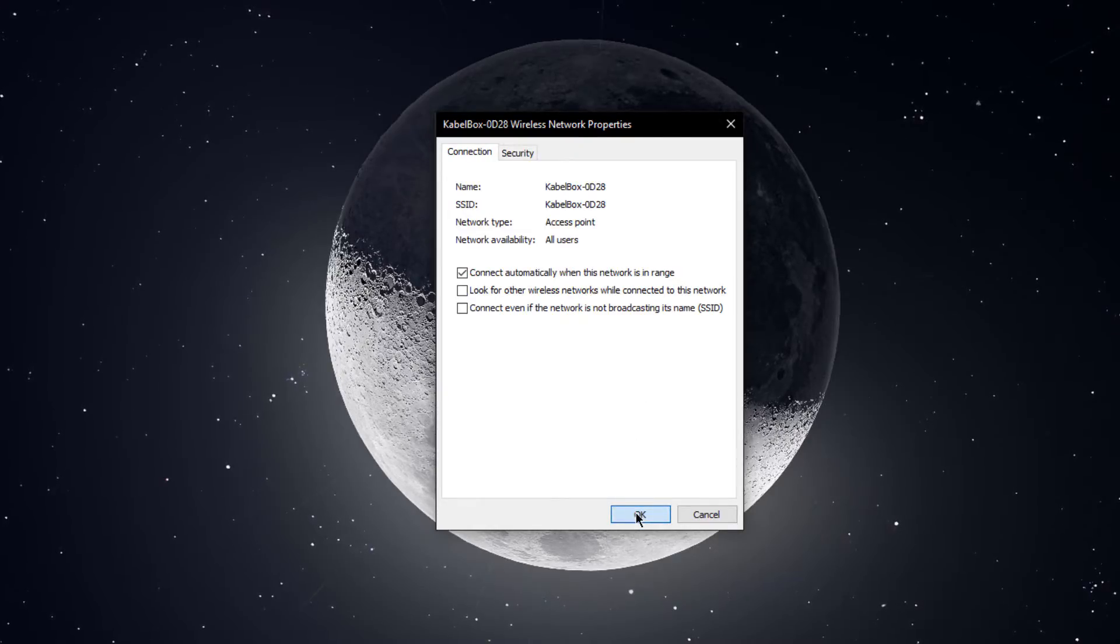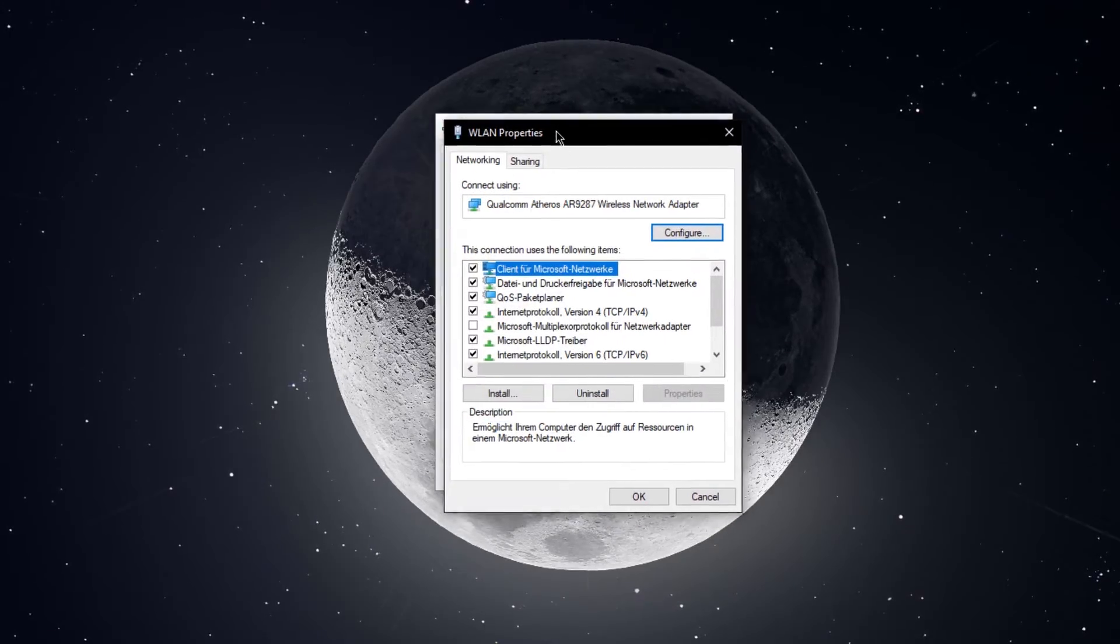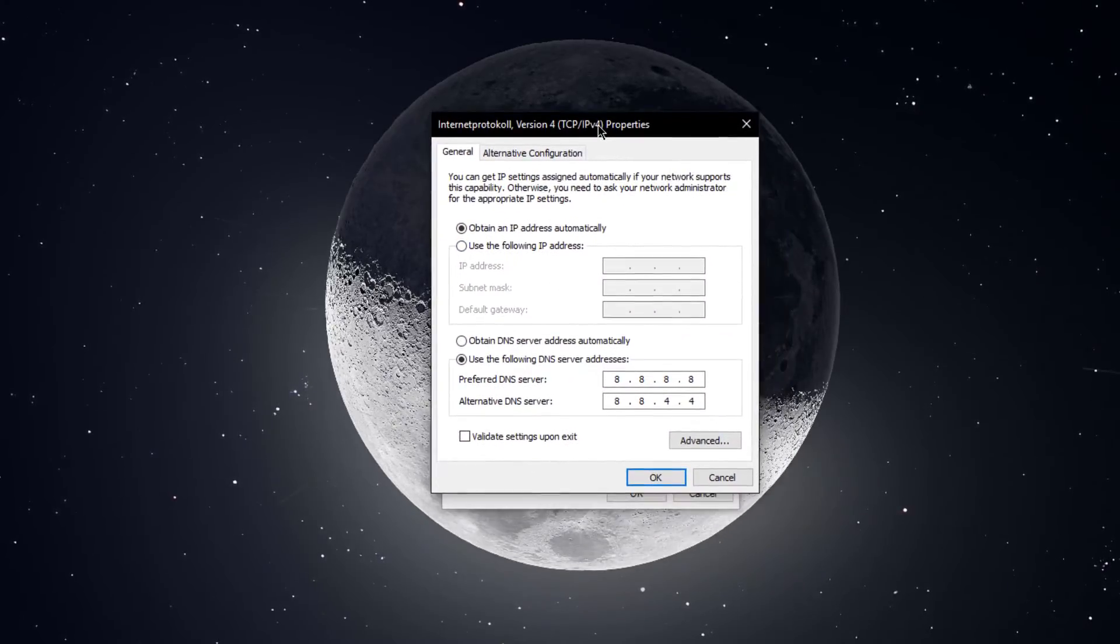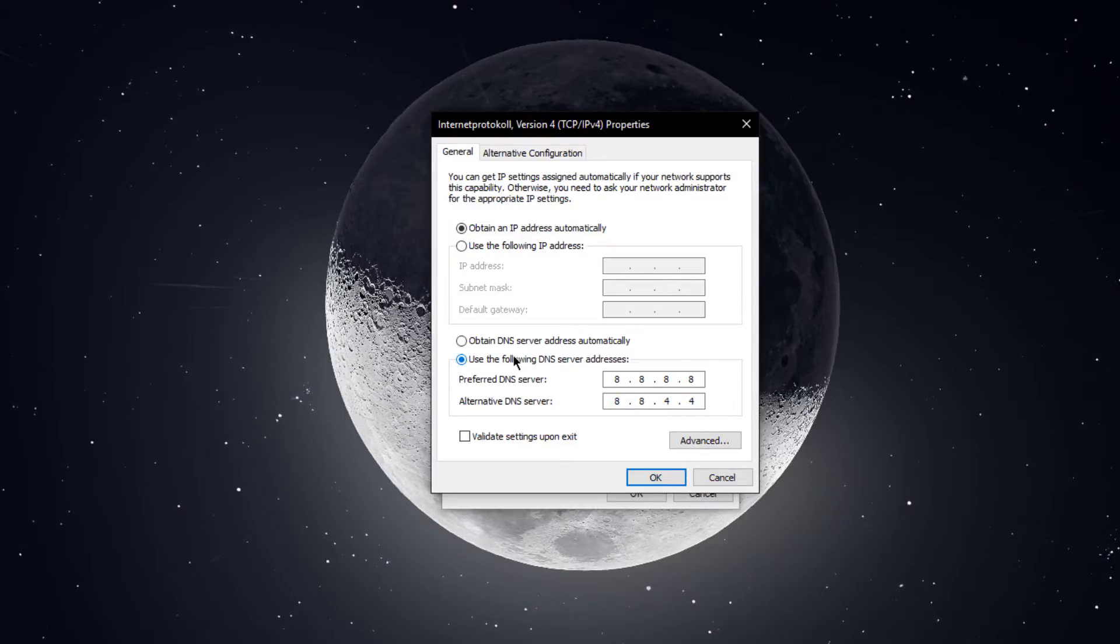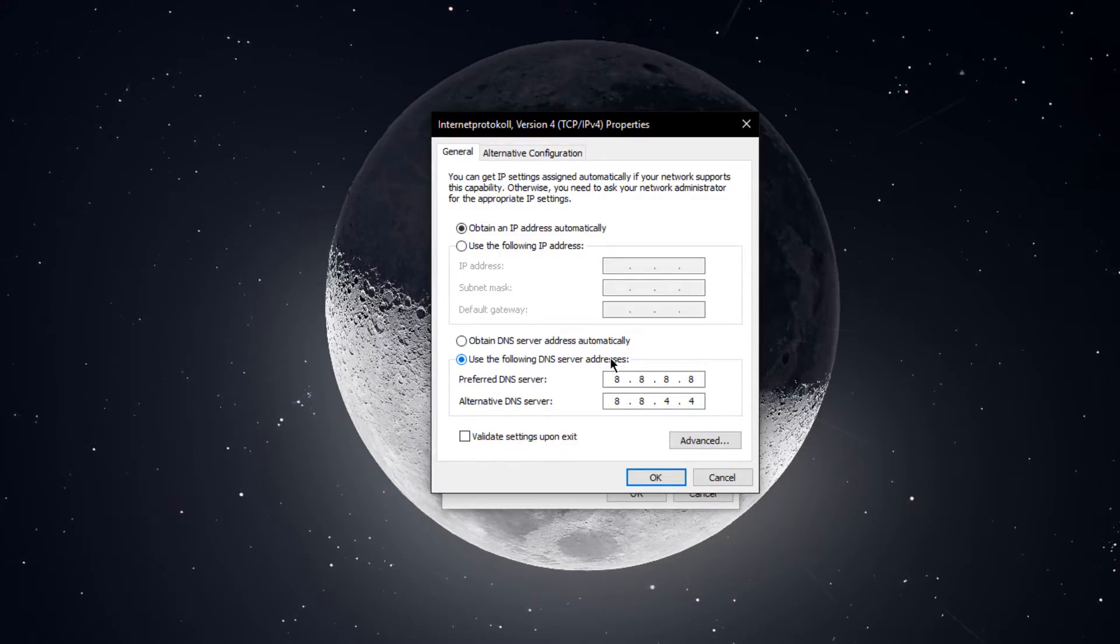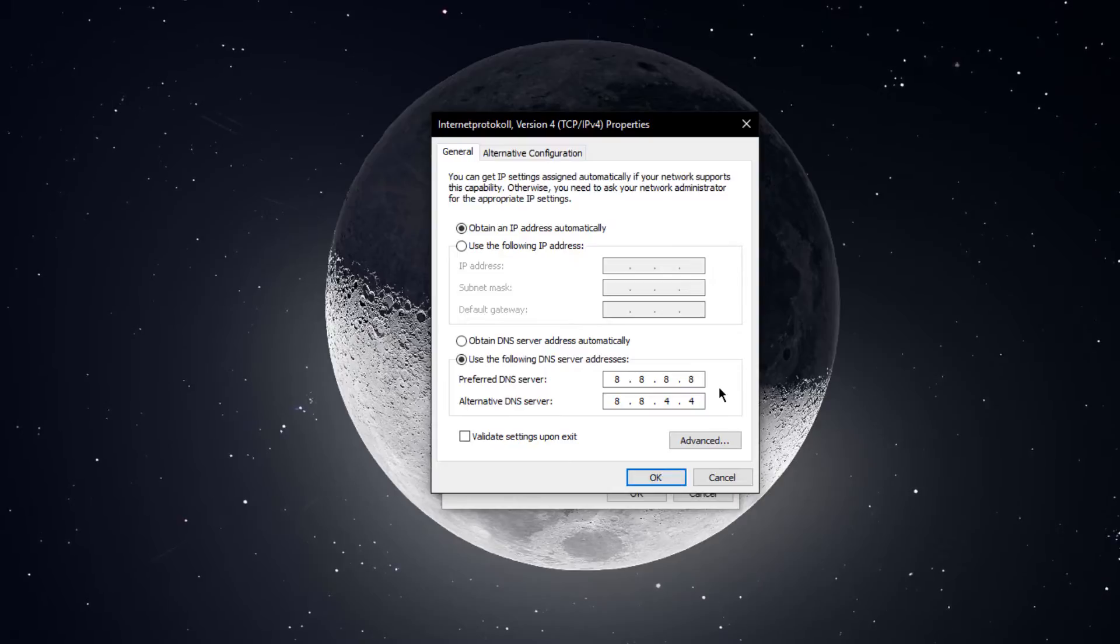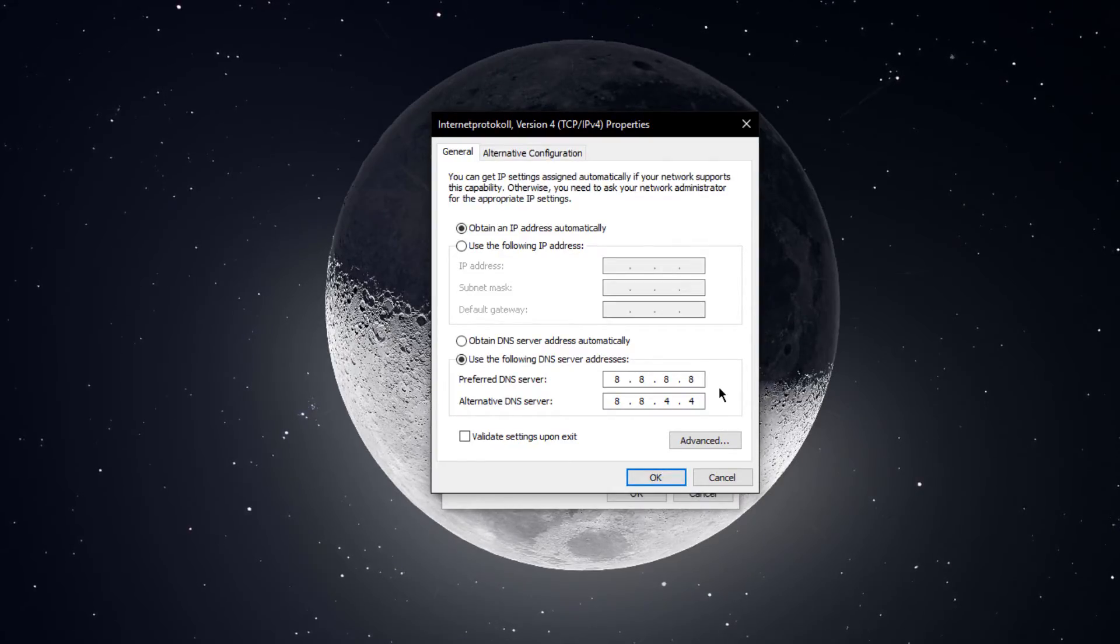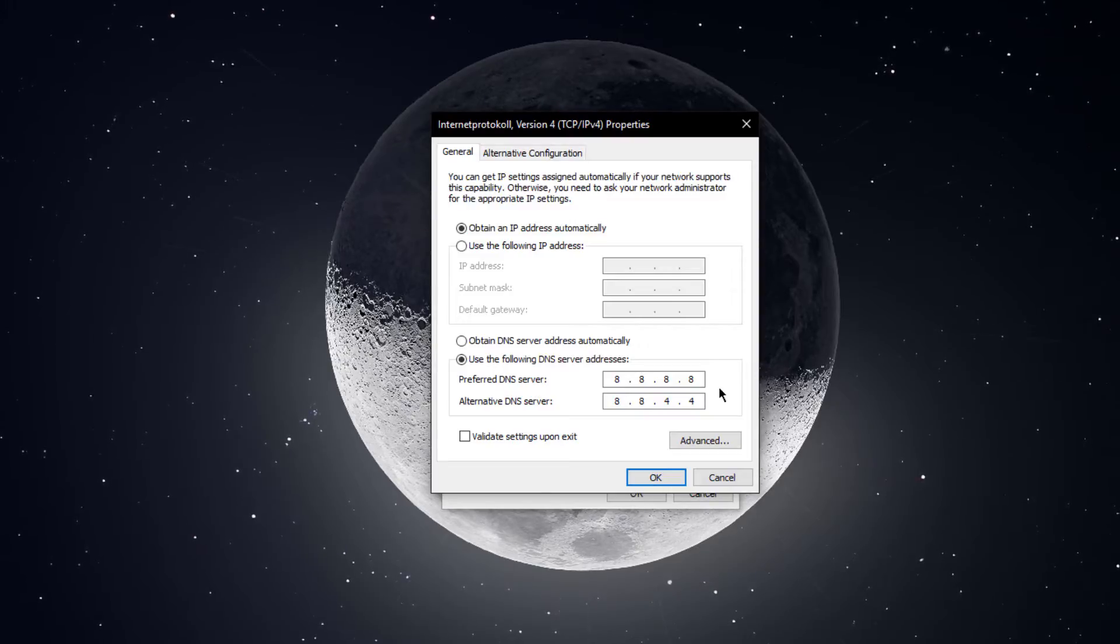Next, go back and select properties. Here, double click the Internet Protocol version 4 setting. And lastly, select to use the following DNS server addresses. As your preferred DNS server, use 8.8.8.8 and as the alternative DNS server, use 8.8.4.4.